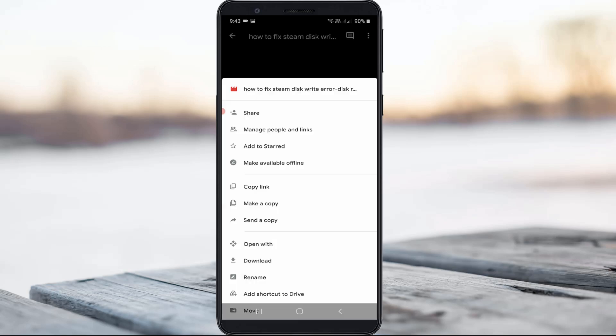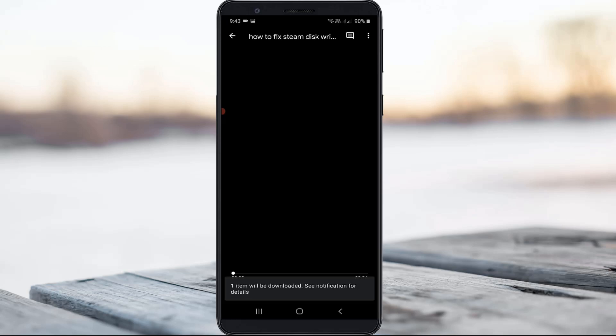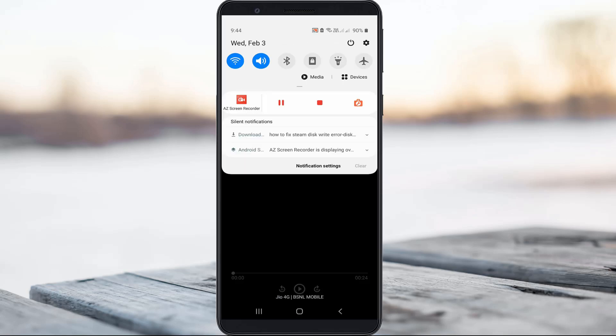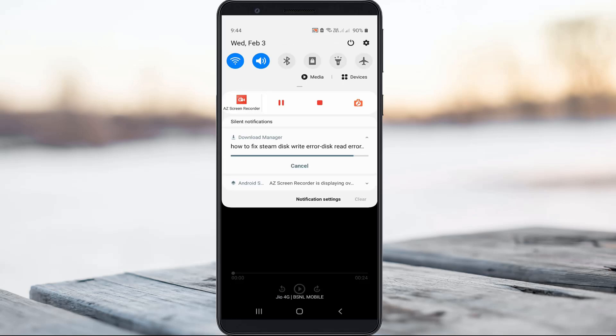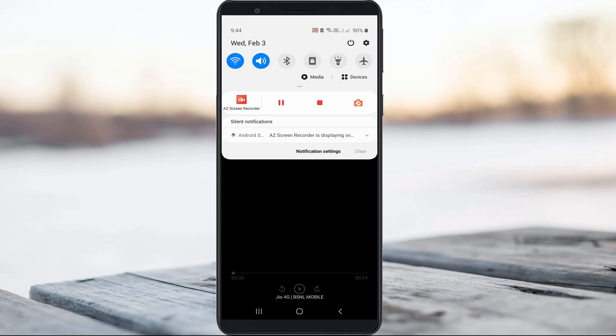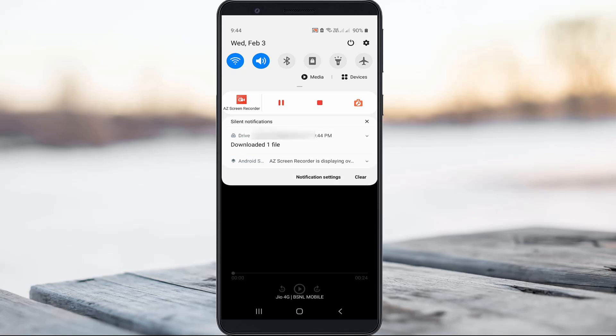The next method is to just download that video file to your mobile gallery. Once the downloading process is completed, same way you can choose your media player to play this video.